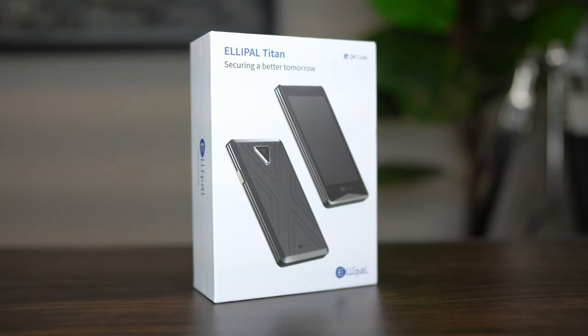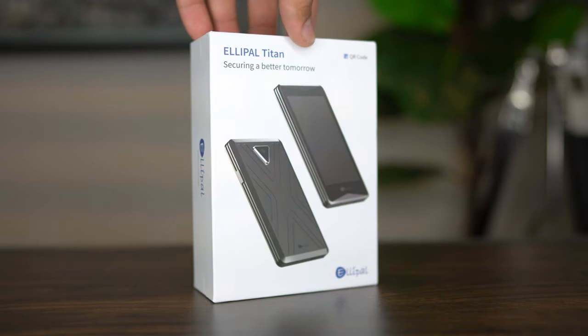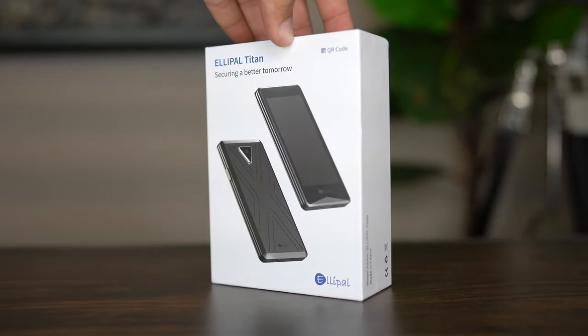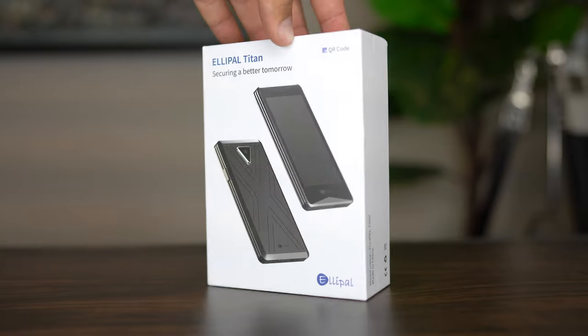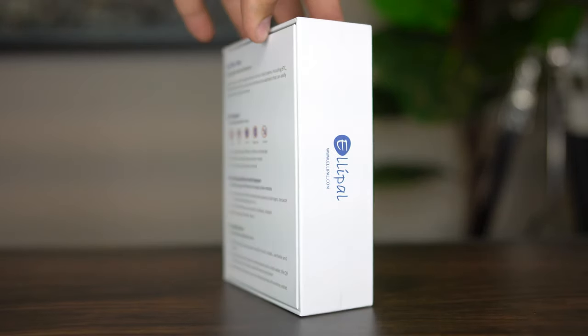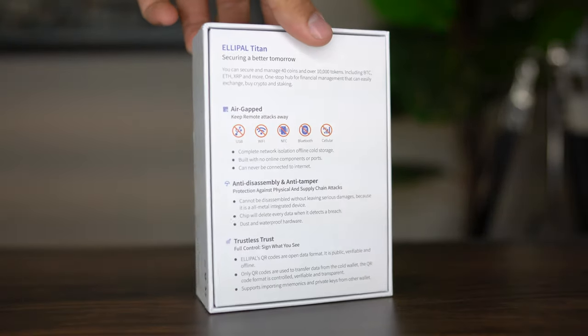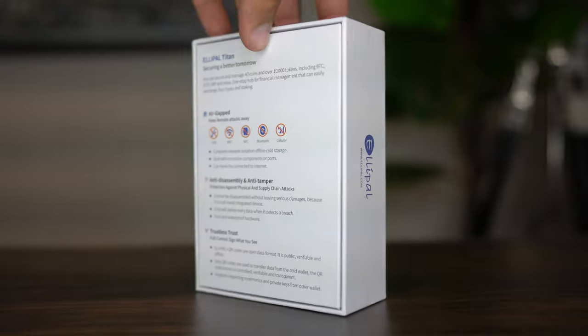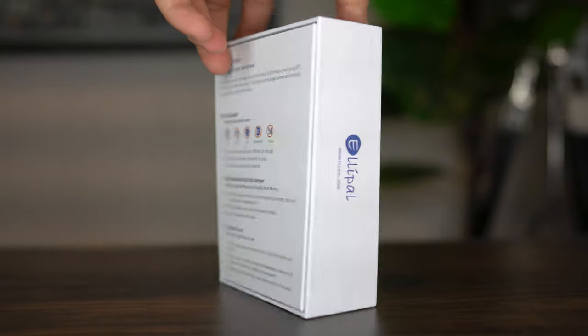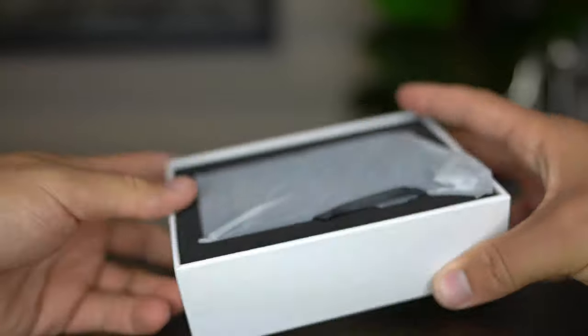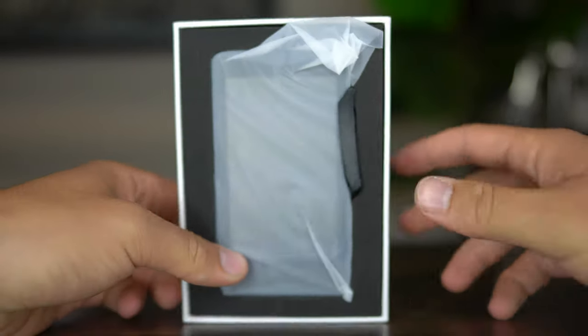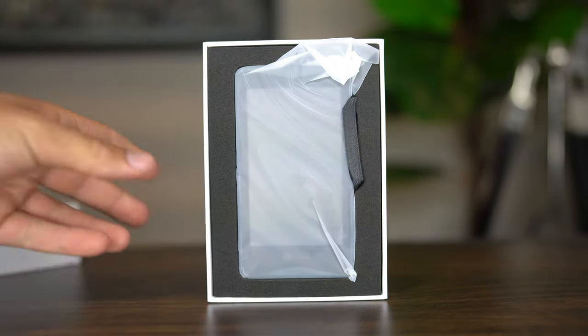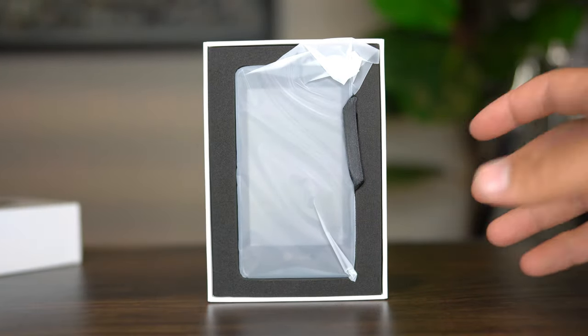What makes Elipal special is that they are the first movers in the space to create an air-gapped cold wallet that utilizes a QR code communication technology that ensures that the wallet remains completely offline even during transactions, while other wallets need to be connected via USB cables or even Bluetooth.